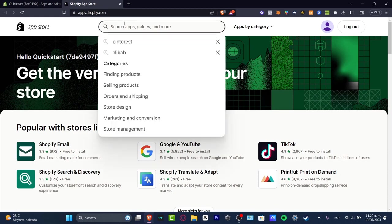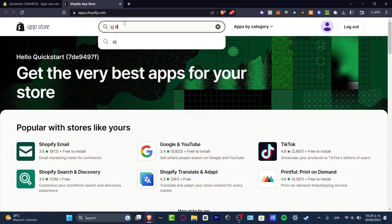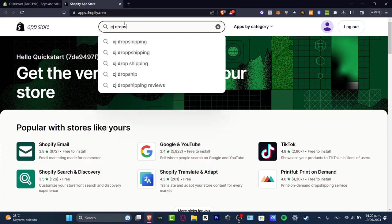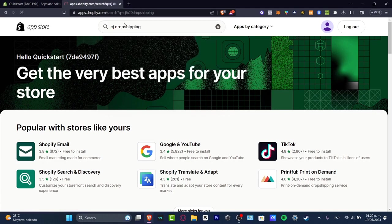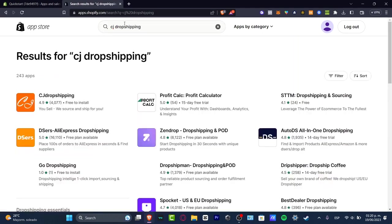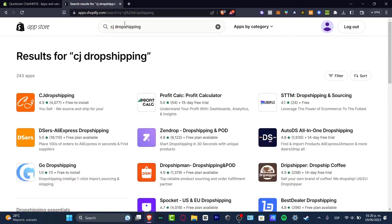So if you want to make some dropshipping stuff you want to type here into the keyword section CJ Dropshipping and automatically it's going to be appearing the CJ Dropshipping.